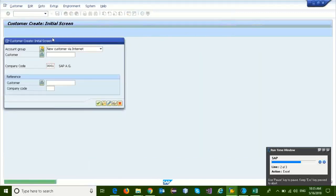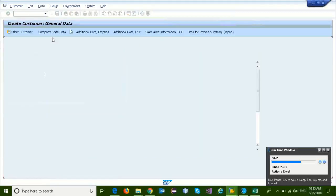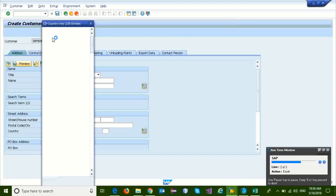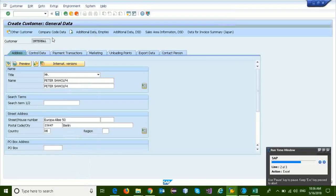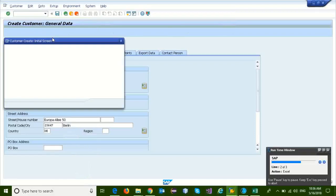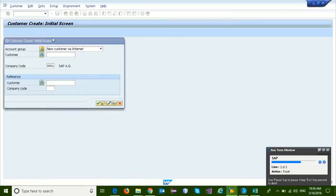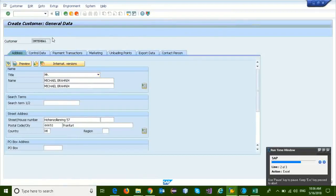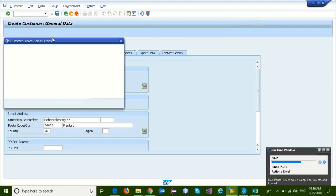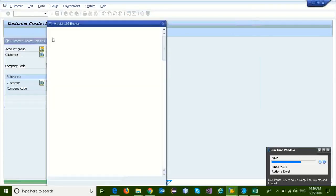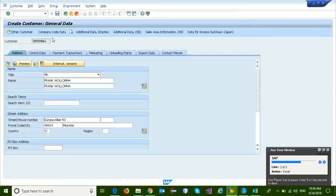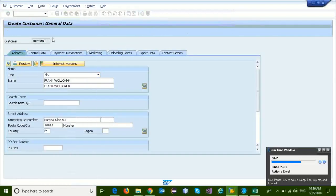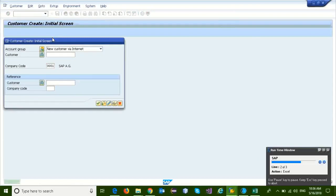So in this video, we are going to update 9 customer field information into SAP. You can see that we are updating customer information like title, name, address, postal code, country, region, and email ID.